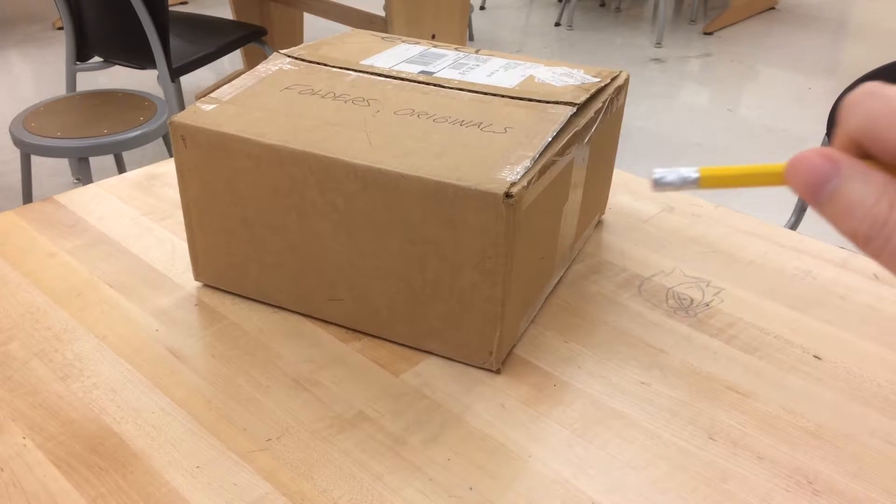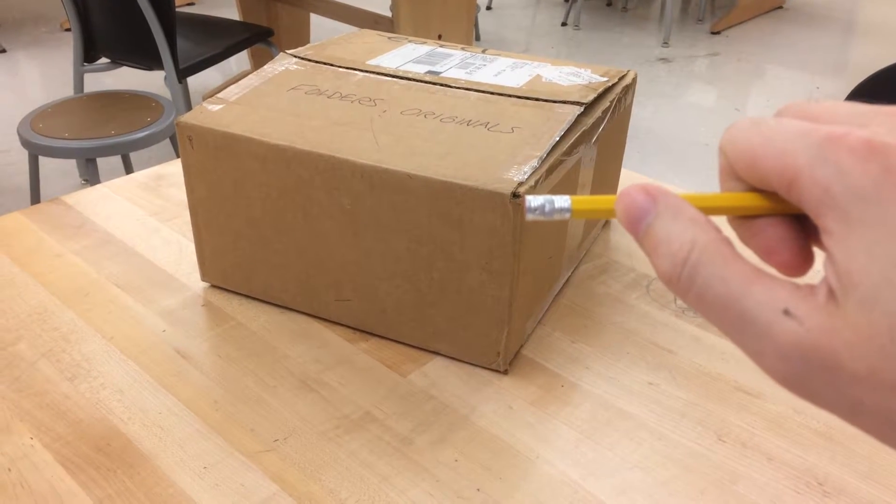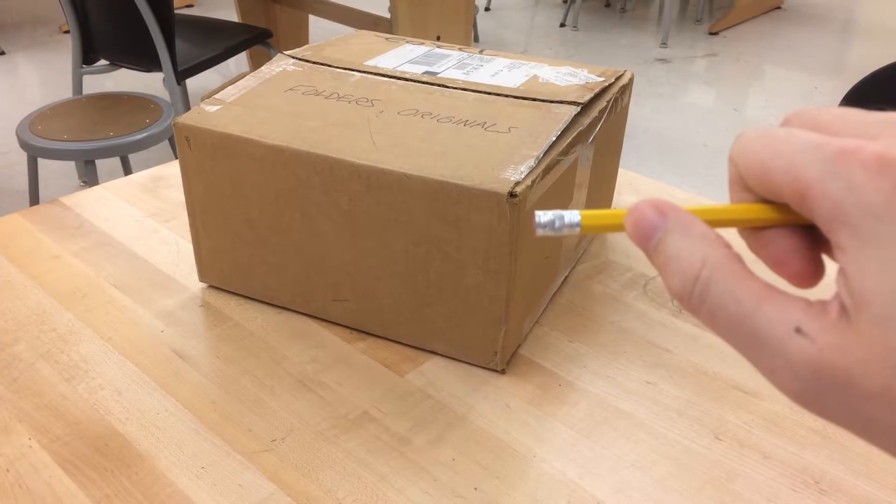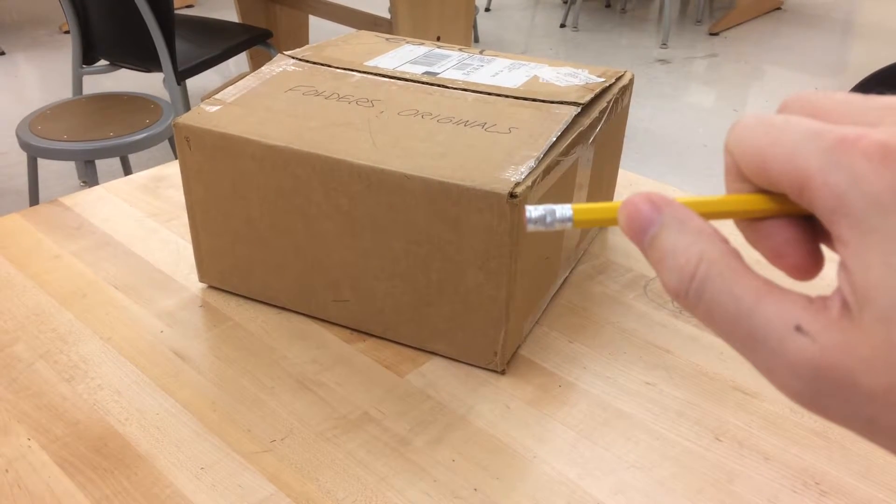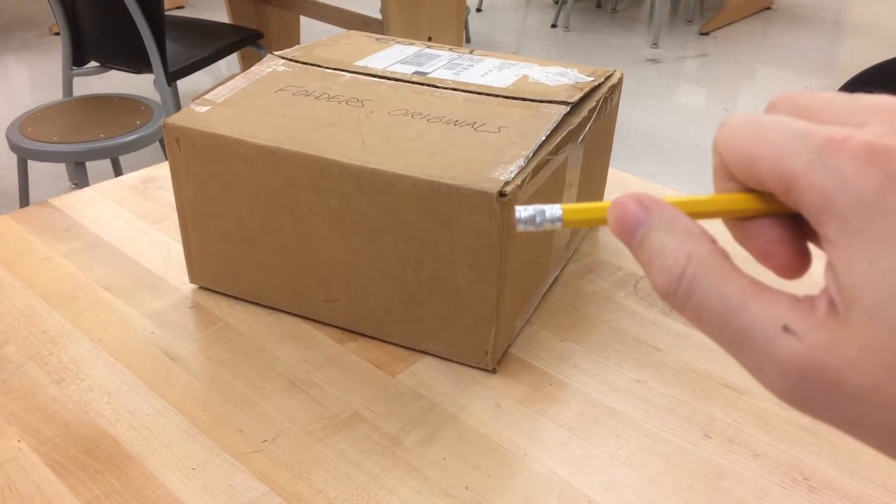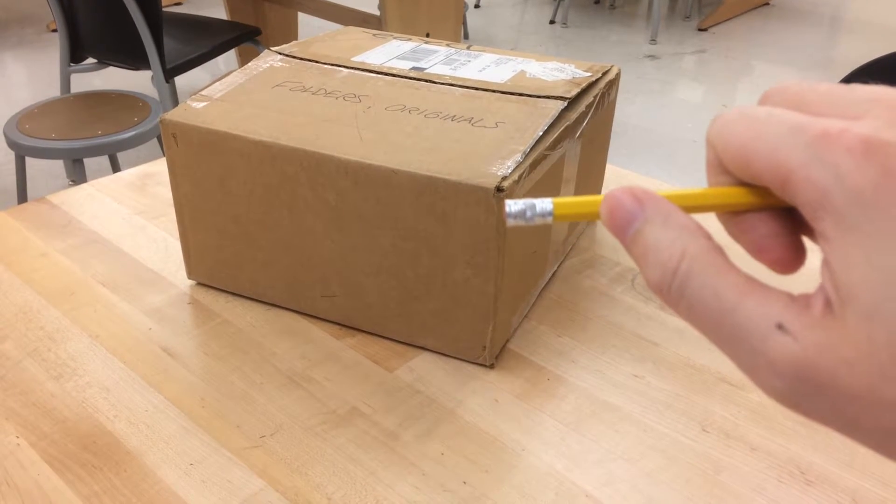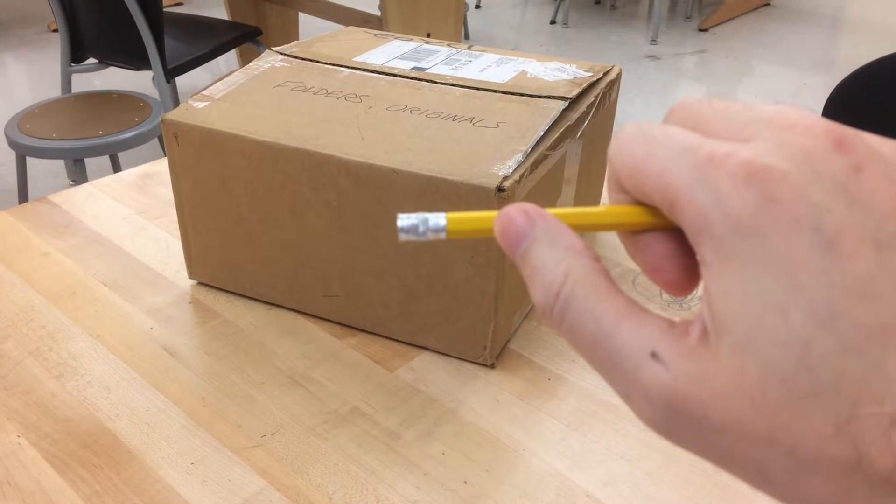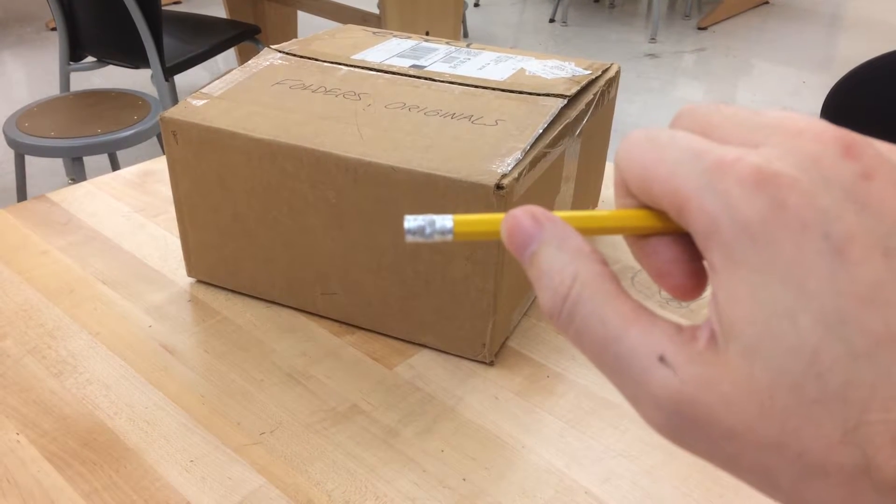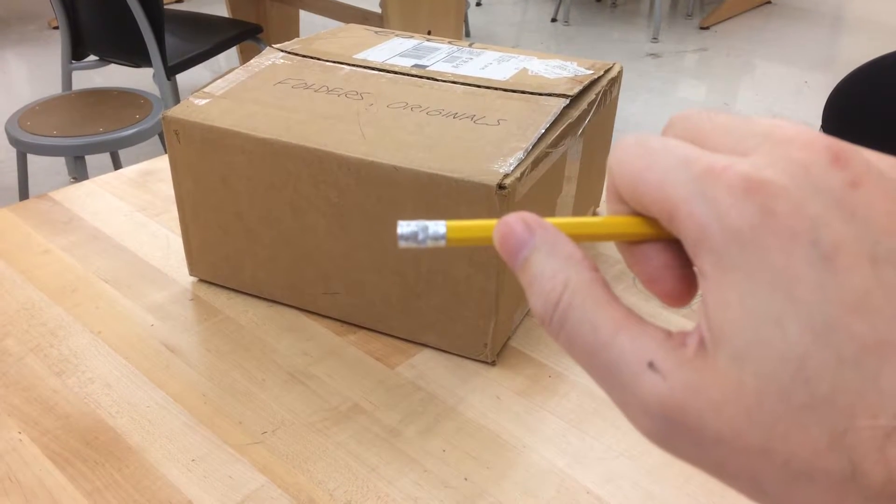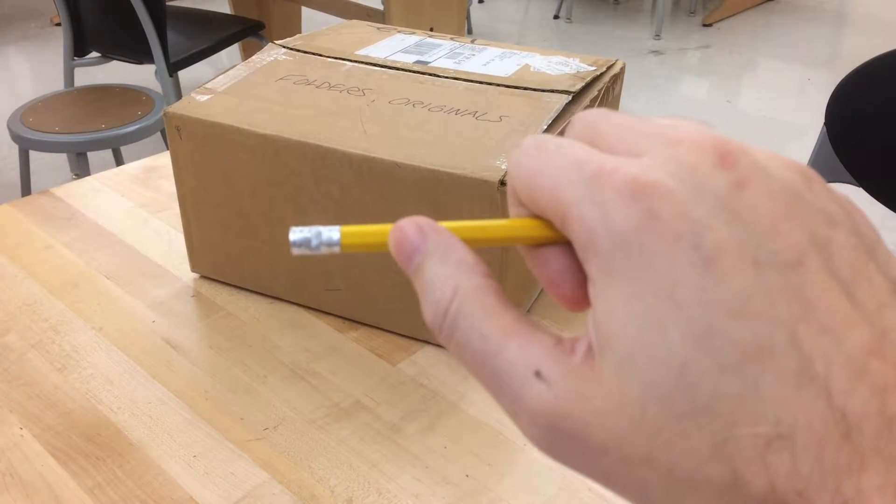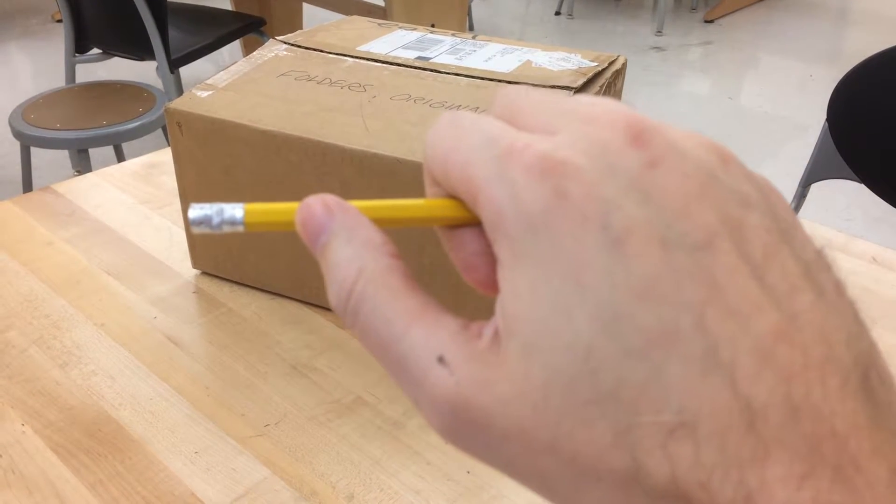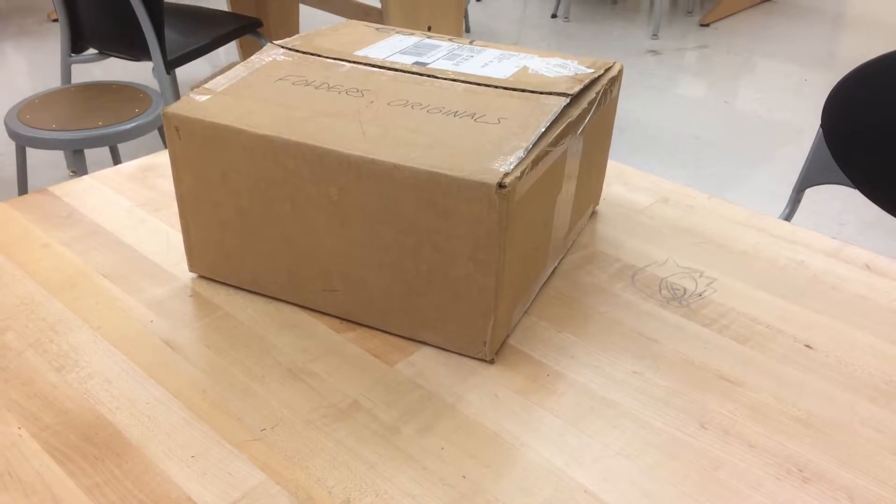We can use our pencil to measure this by holding your arm straight, closing one eye, and lining up the end of your eraser with one corner and your thumb with the other, so that the entire width of that side of the box fits between your thumb and the end of your pencil. Then we can take this measurement and we can move it over to the other side and see how many times that measurement goes into the longer side of the box. One, two, three. About three times to go all the way across.